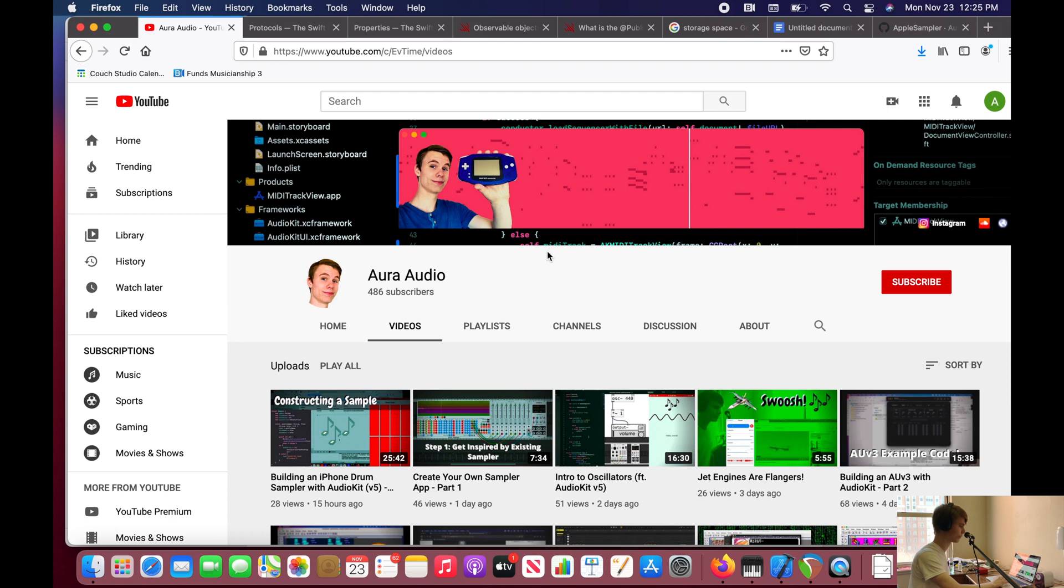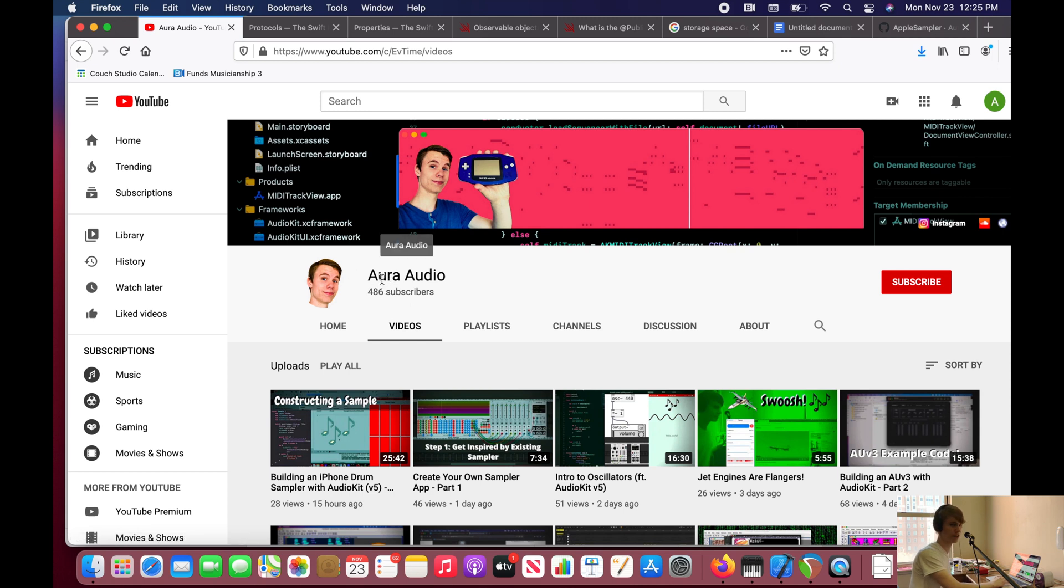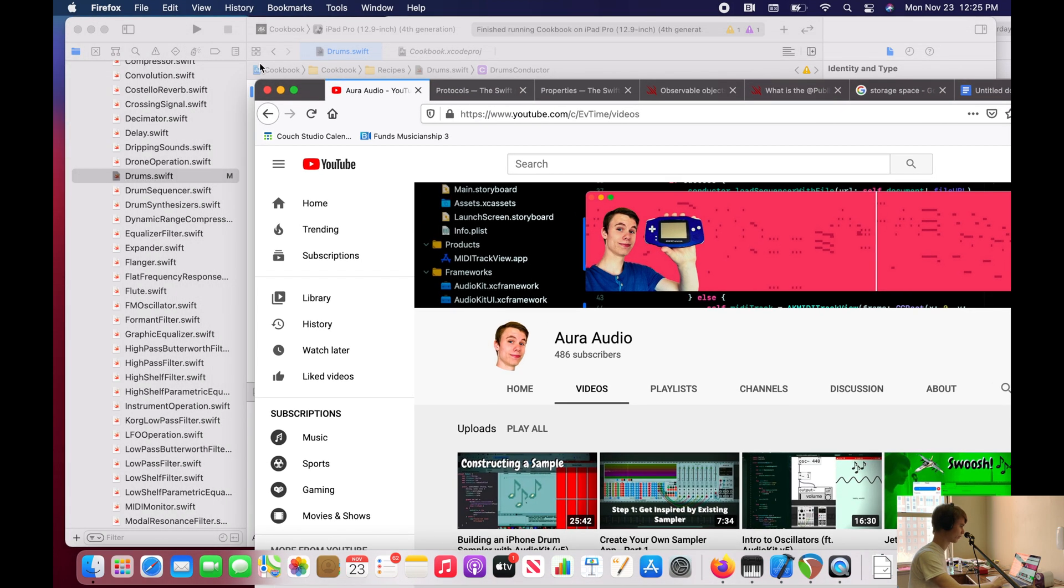For example, here we have my YouTube channel. Say my YouTube channel is a protocol. Well, this protocol needs to have a name and a profile picture in order to be a YouTube channel. It might also need to have videos, but these are really the two requirements, the two main ones I can think of. But that's just protocol for you, basically just provides a blueprint for us.